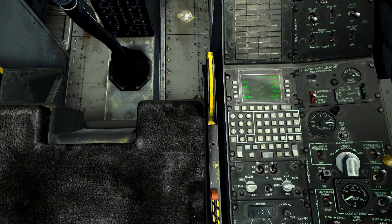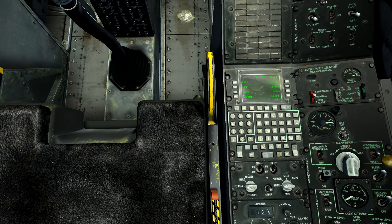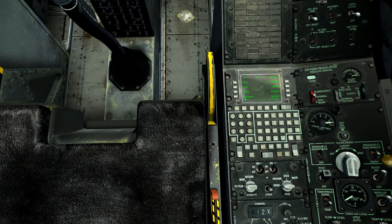Welcome back everyone, this is Recon Stewart and today we're continuing our in-depth tutorial of the A10C CDU and IGGI navigation system.